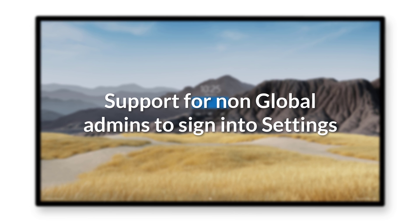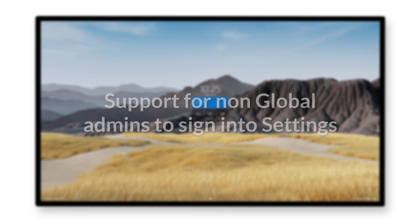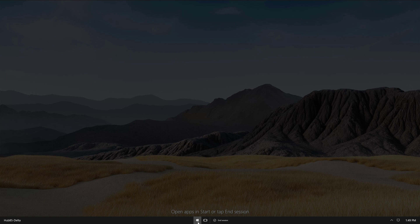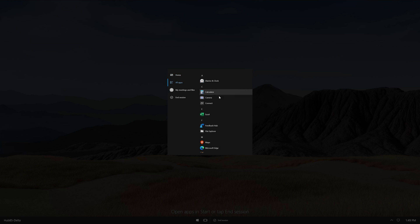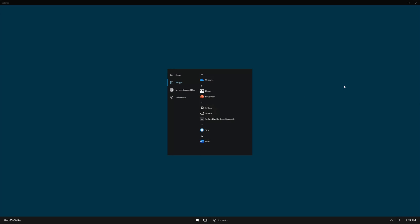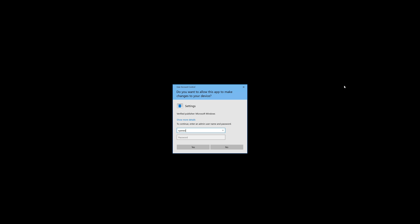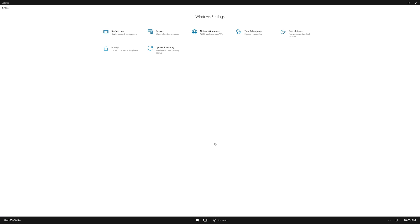Another new feature added with the 20H2 update is support for non-global admins to sign into Settings on an Azure AD joined Surface Hub. Prior to this update, only global administrators could sign into Settings. Now, we have the ability to deploy a local users and groups policy to the Surface Hub. This will modify the membership of the local administrators group on the device, so members of a security group will have permissions to sign into Settings.